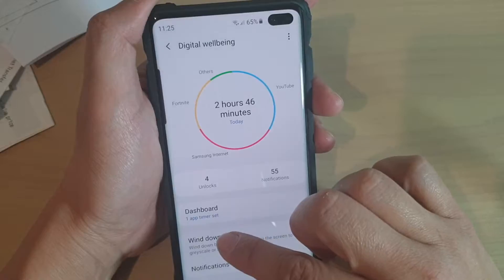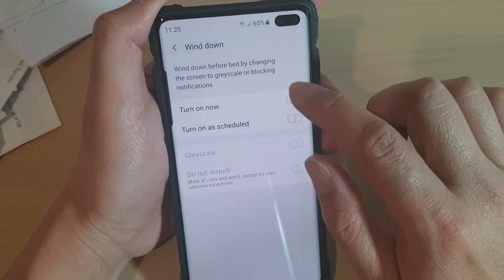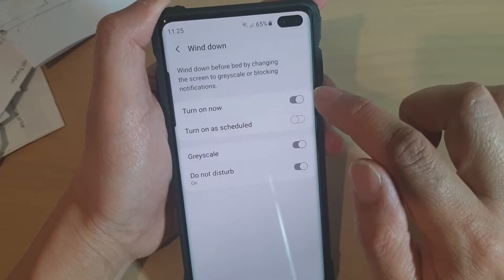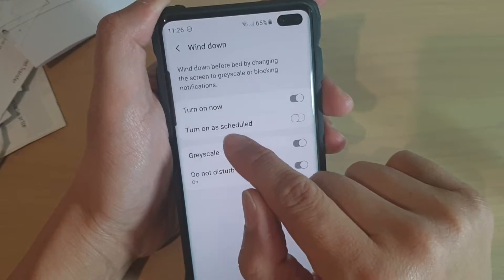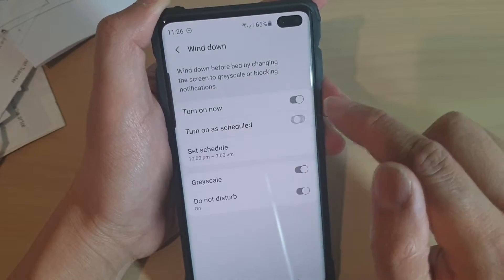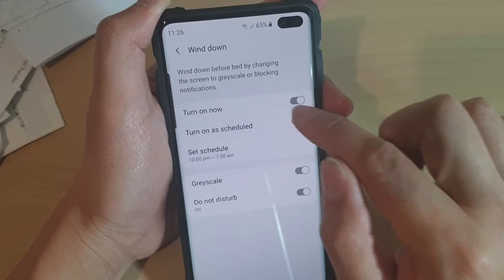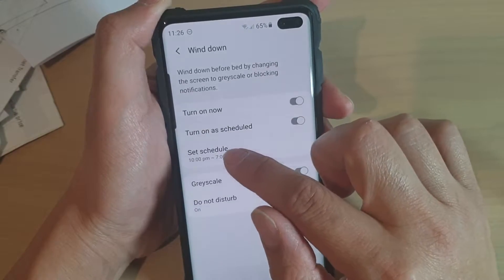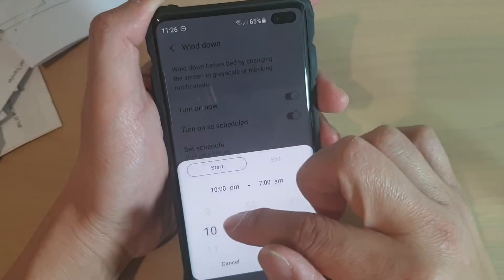In here, tap on wind down. Next, you can tap on the turn on now switch to turn it on. You can also use turn on as schedule, which will allow you to set a schedule. Tap on set schedule.